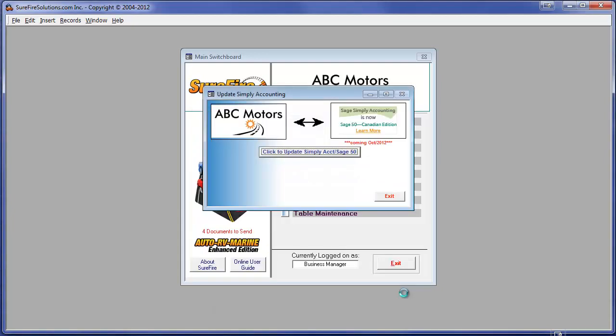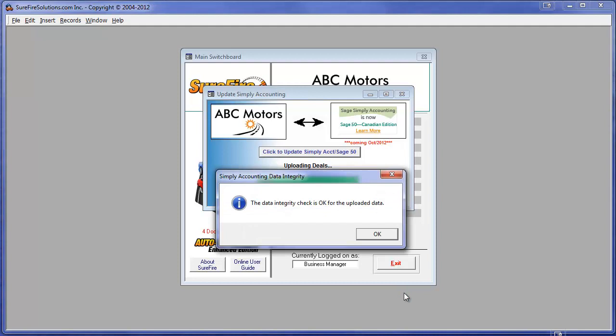Surefire can process hundreds of transactions in just a few minutes. Once completed, an advanced data integrity check is done to make sure everything went smoothly.